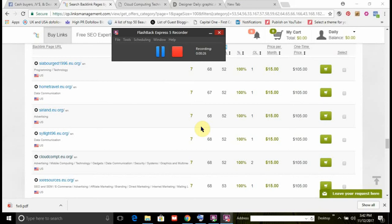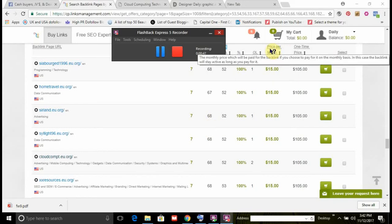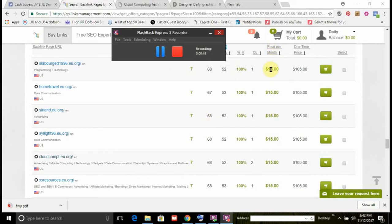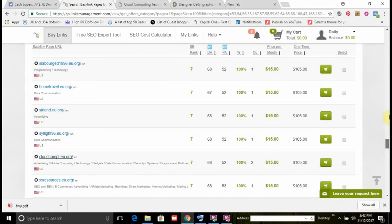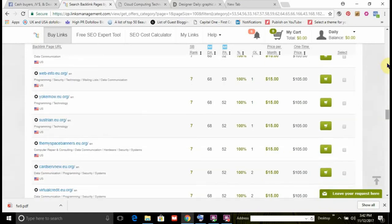As you can see, I'm on the buy links category. To save time, I'm a digital marketer, so I put in marketing and advertising. Here are some of the marketing and advertising sites that I can pull up. I can either use the per month feature or I can do a one-time price and put the link on there permanently.